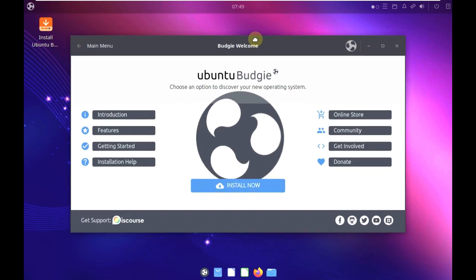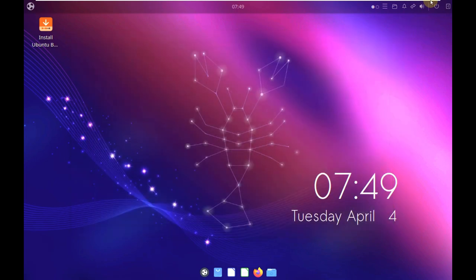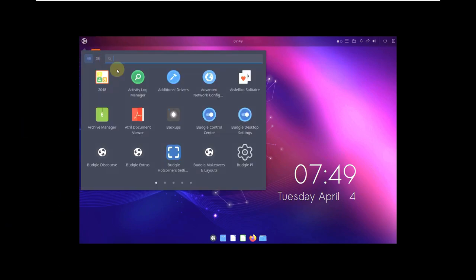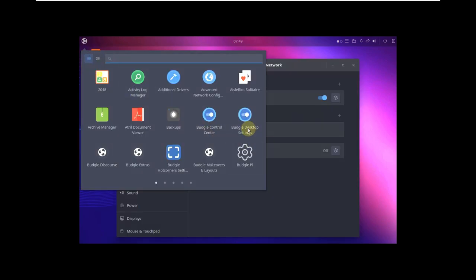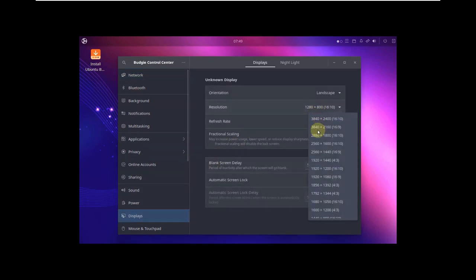This is our Budgie welcome screen. You can install from here, or here are a few features. Let's close this and change our display resolution because there are black bars. Let's go to Settings — the Budgie Control Center. Here is our display setting. My monitor is 1920x1080 with a 16:9 ratio. I'm going to choose it and click Apply.